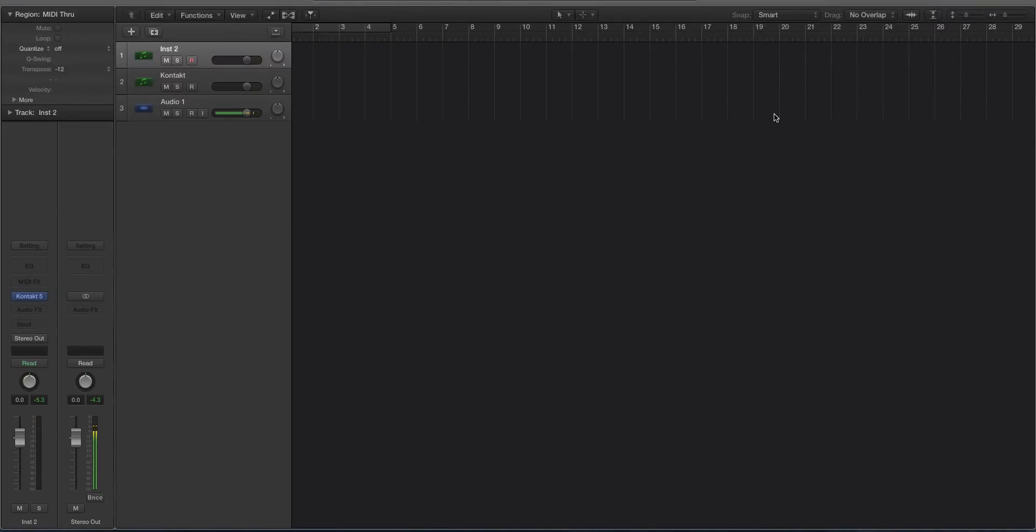Hey guys, this is Echo Soundworks, and you are checking out a Kontakt tutorial for ADSR. In this video, I'm going to show you how you can make better sounding 808s, especially if you're a Logic user.